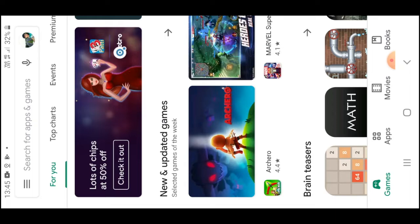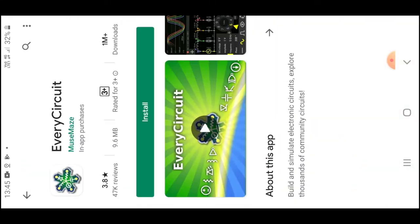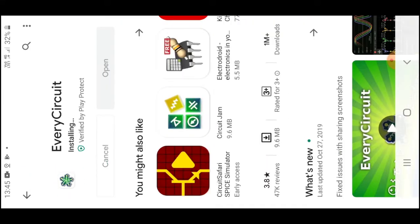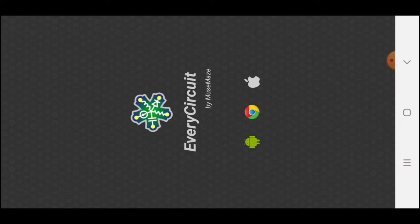First of all go to Play Store and search for EveryCircuit. Install the application. Now, open the application.